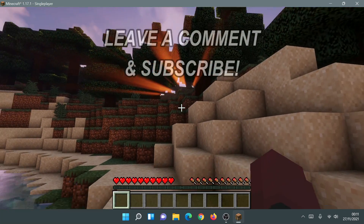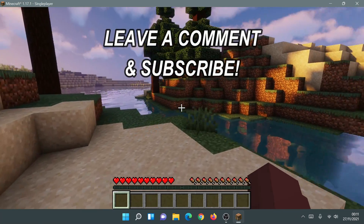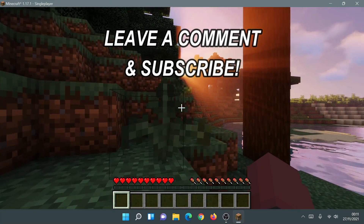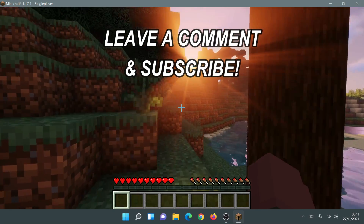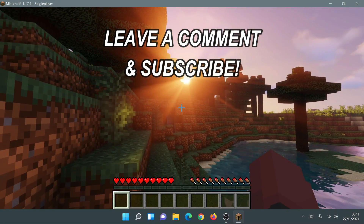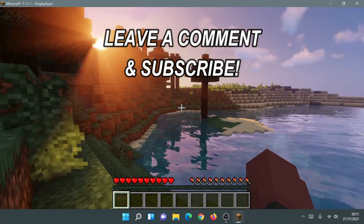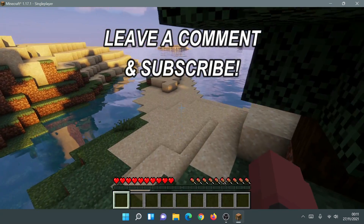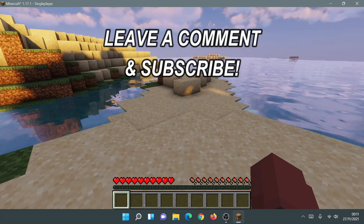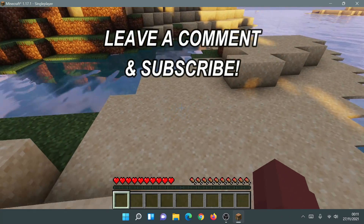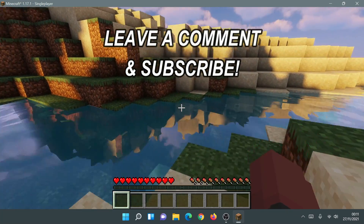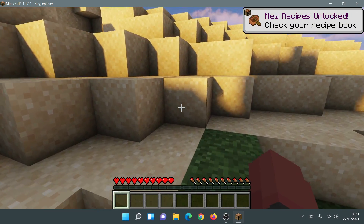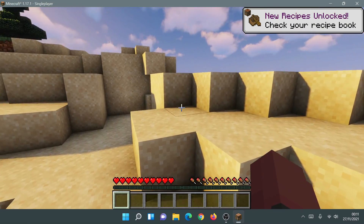Hopefully you found this video useful — if so, please give it a like. If you have any comments or questions about how to download and install the new Minecraft launcher on your PC, or if you're experiencing any problems, leave them in the comments below and I'll do my best to help. Please subscribe to support the channel, and I'll see you guys next time — thanks for watching.